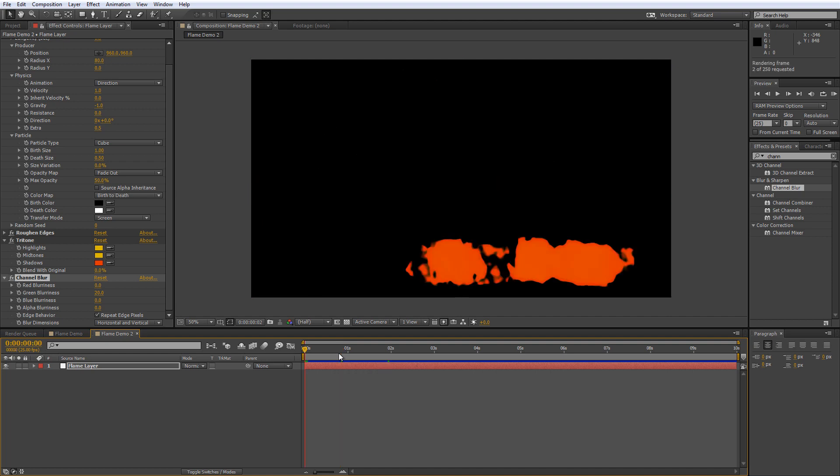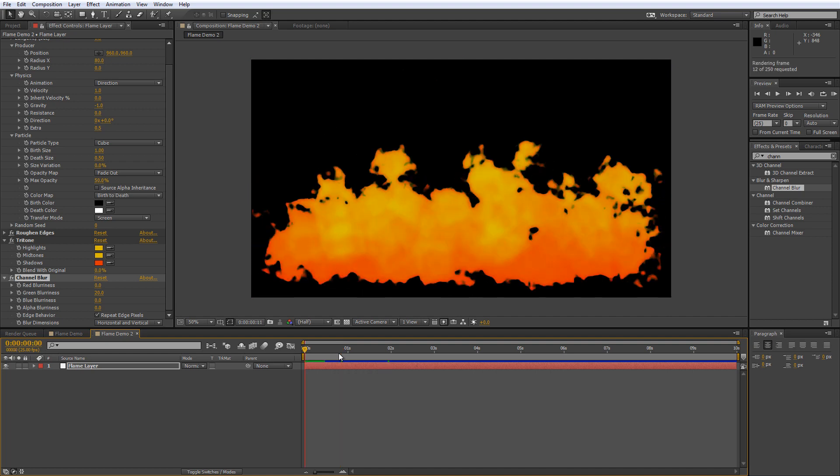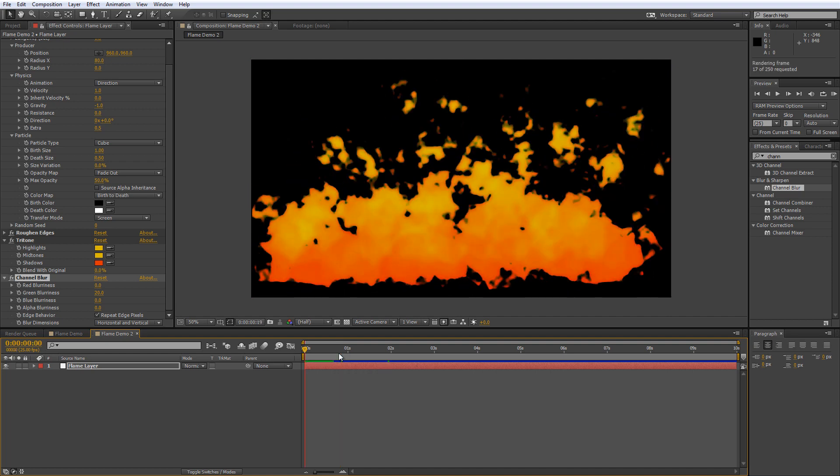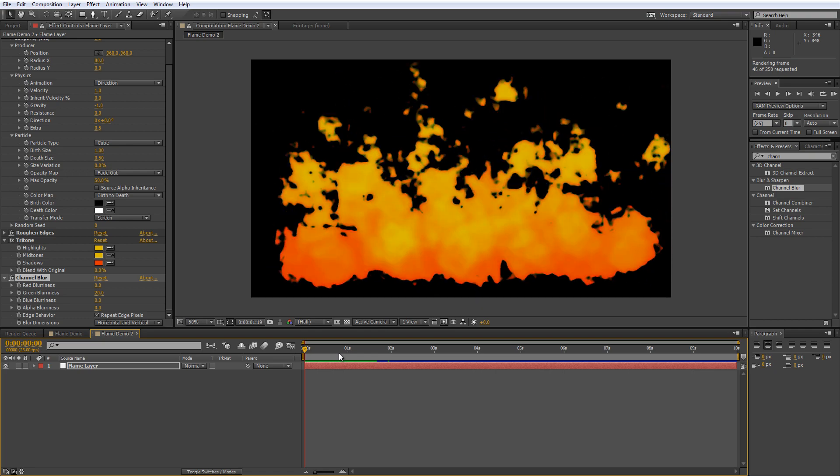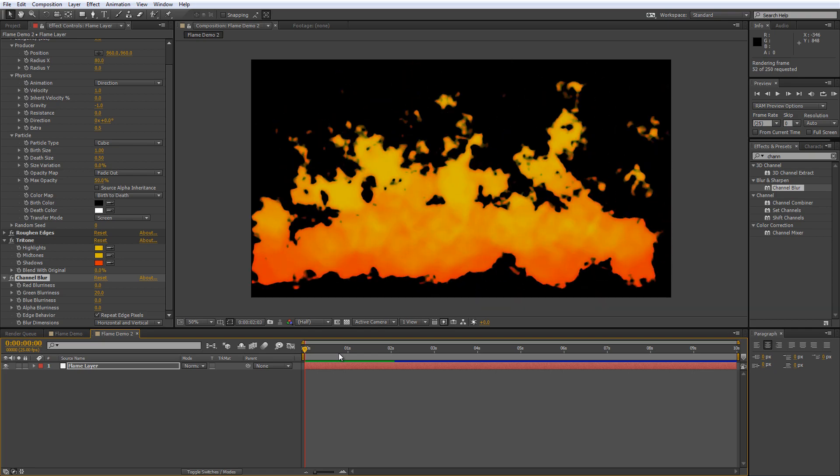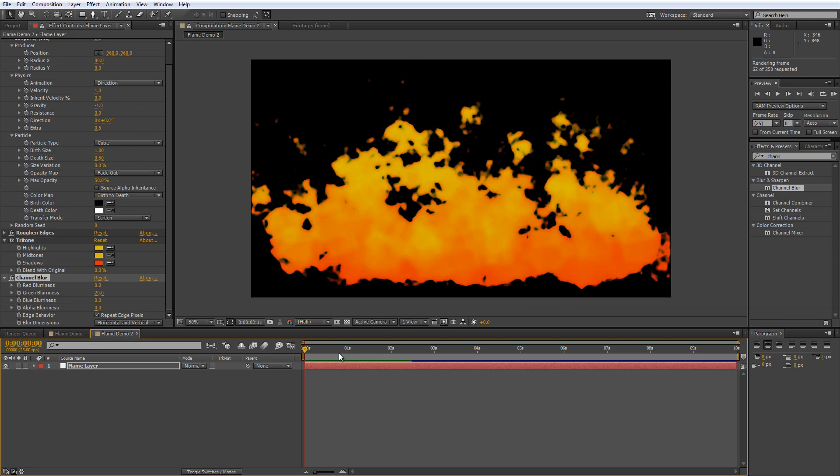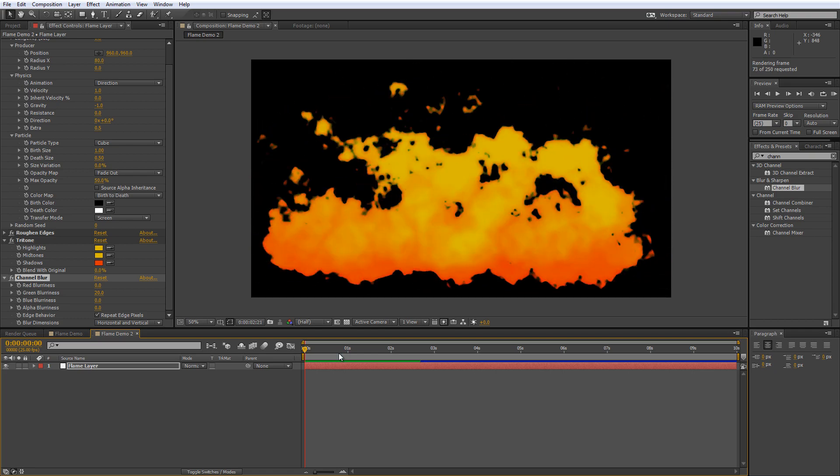Now when you render preview this you find you've got a fairly convincing flame effect that also renders pretty quickly. It's also quite flexible.